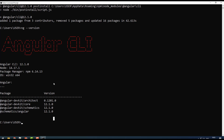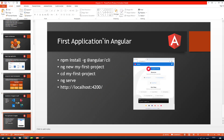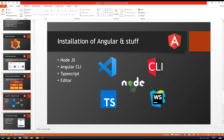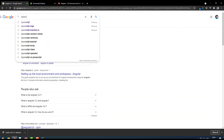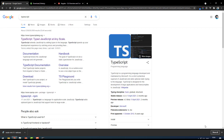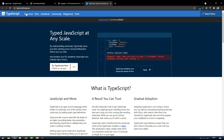Once Angular CLI is installed, the next step is to create your first Angular application using CLI commands. Before that, we need two more things: TypeScript and an editor. To install TypeScript, go to Google and search for 'typescript' — this is the official TypeScript website. Click on Download.